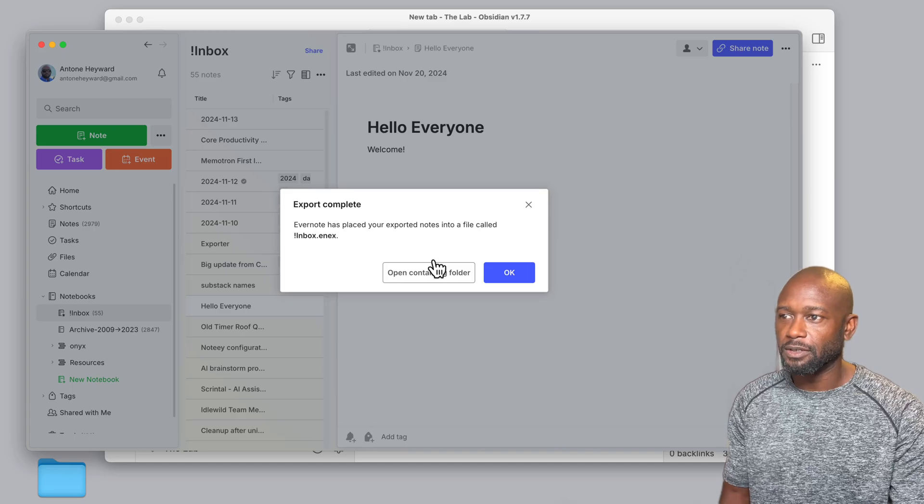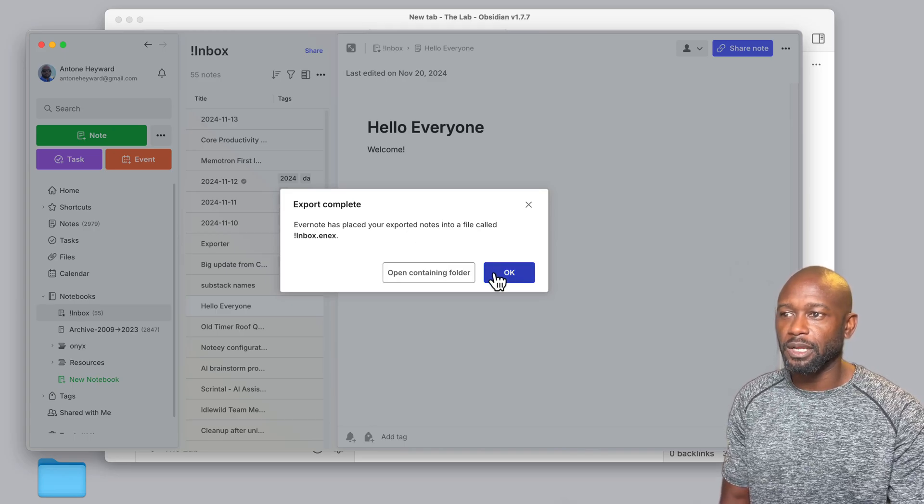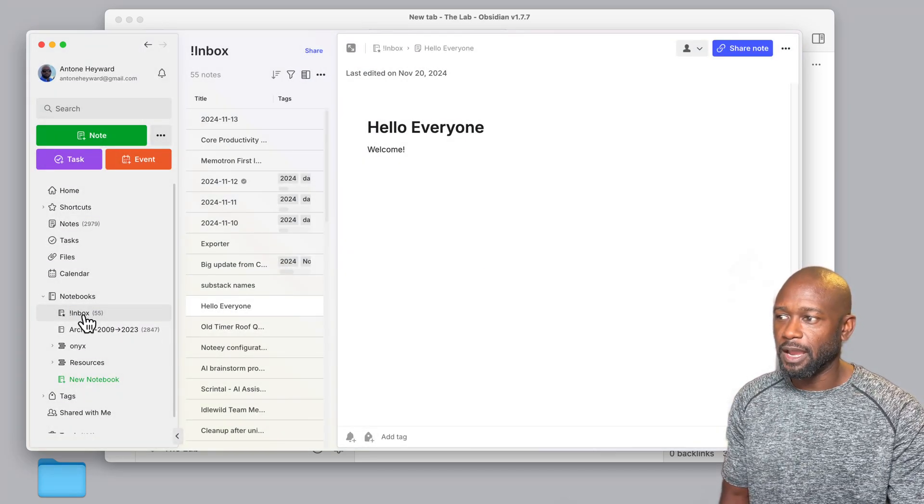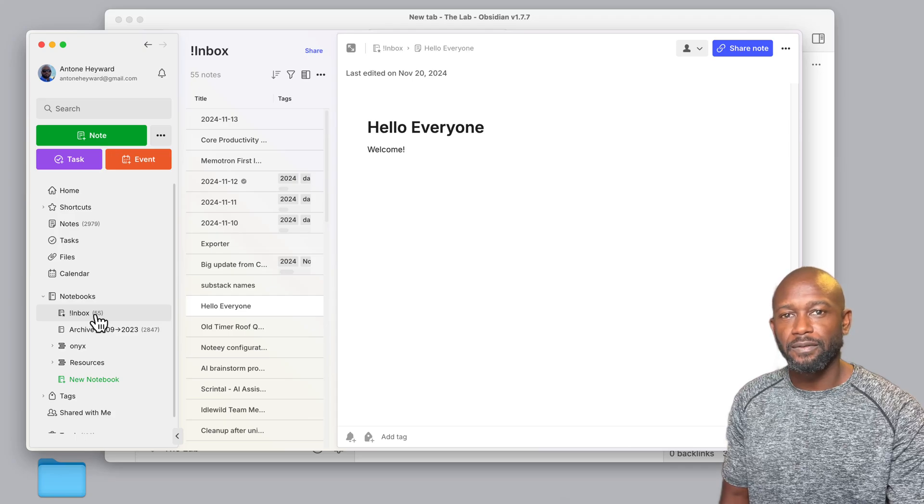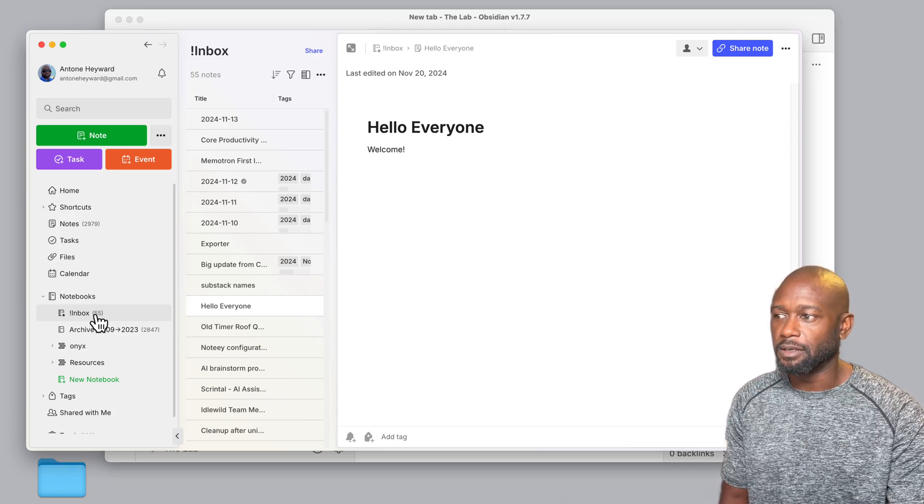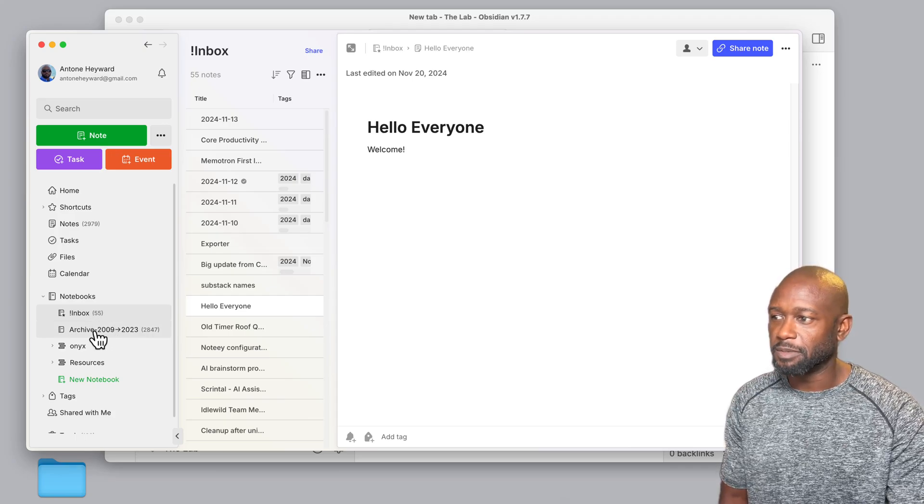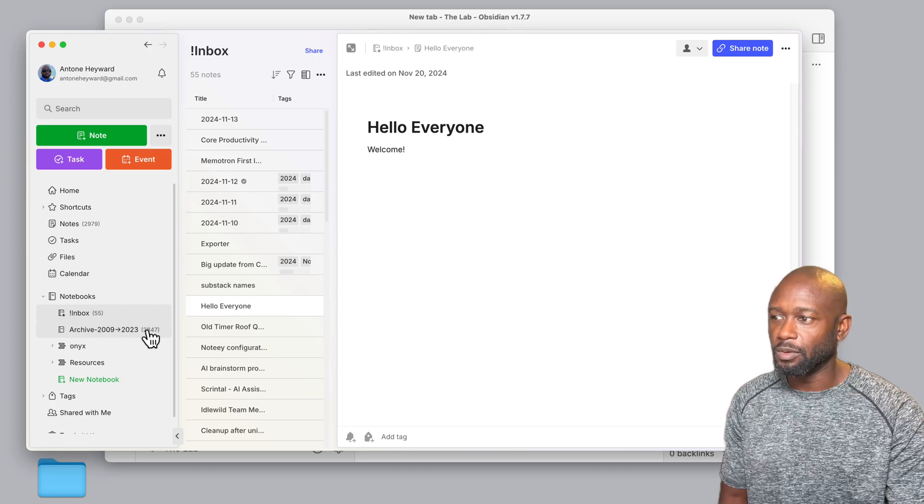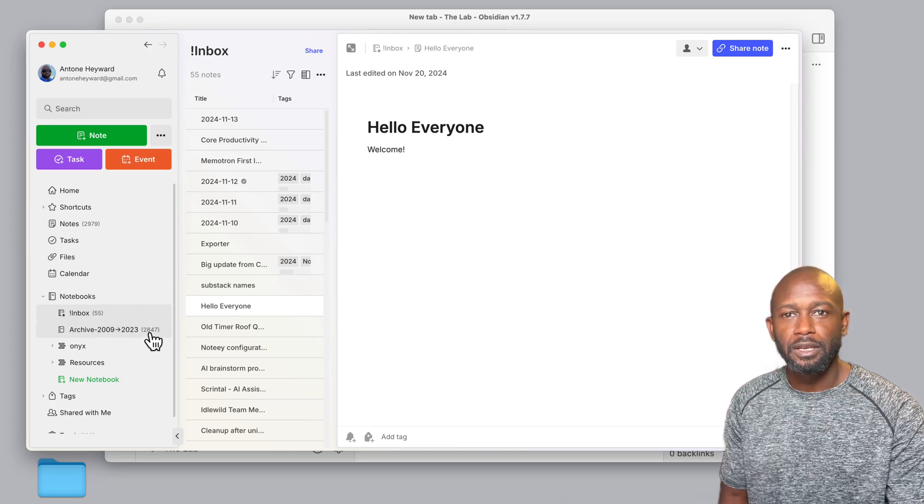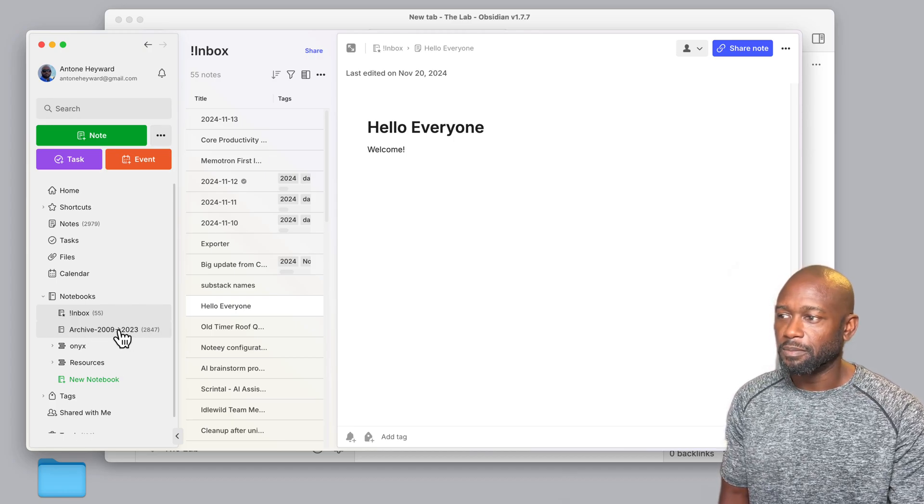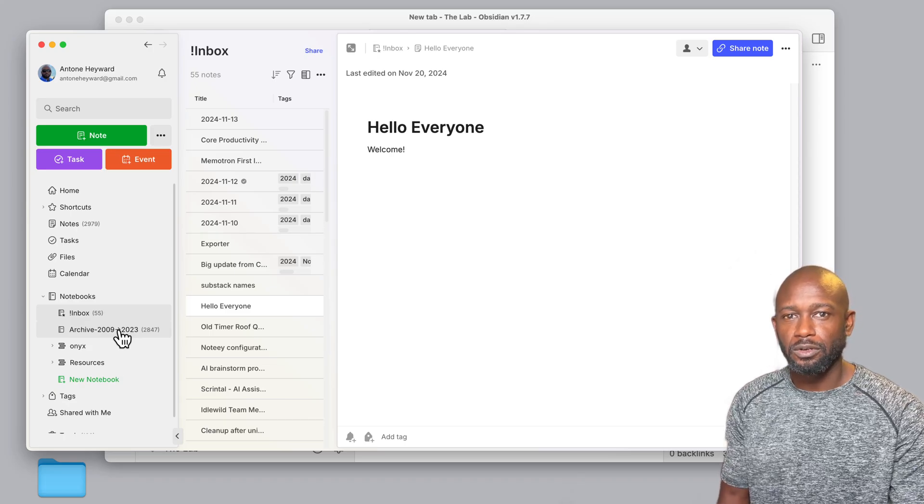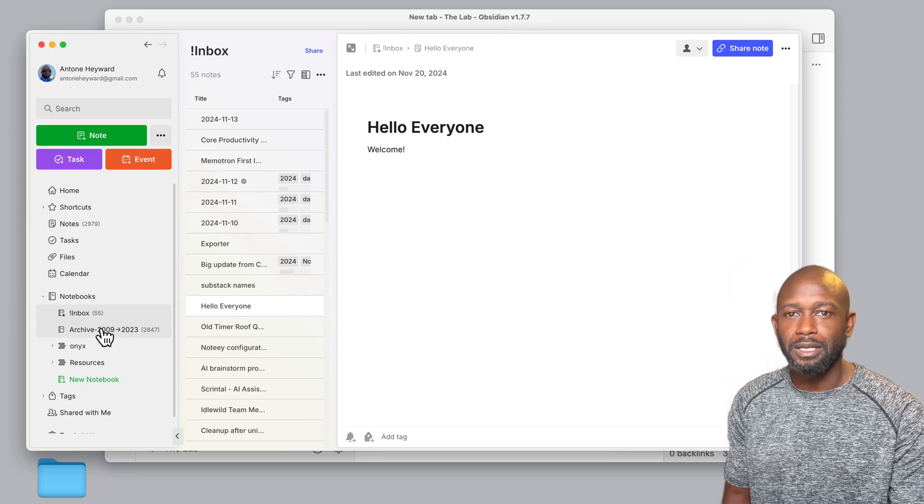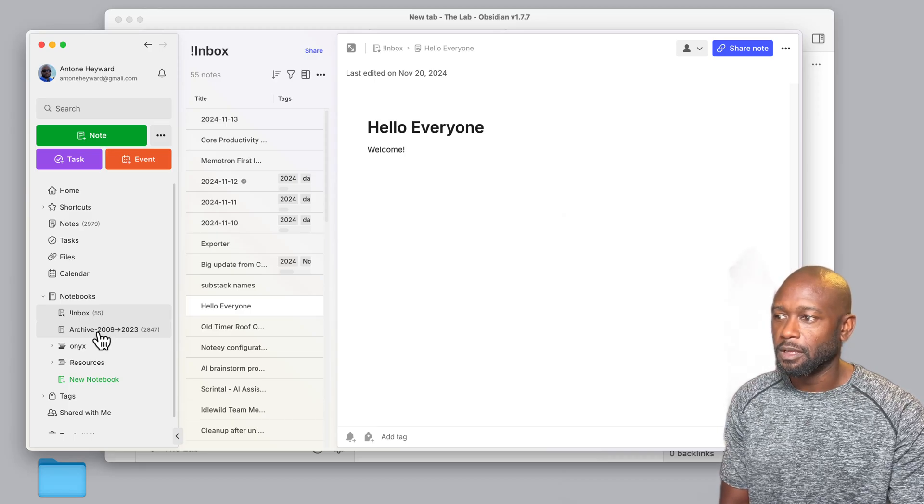All right, so it's done. It's pretty quick on this one here, but if we look at the actual notebook here, it's only 55 notes in here. So not a lot, especially compared to I have another one here that has 2,800 notes in it. So depending on the size of your actual notebook will determine how long it takes to do the export.